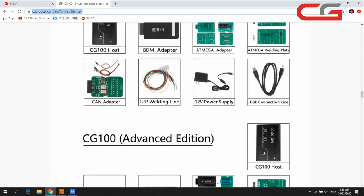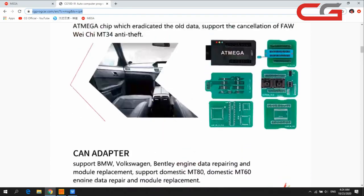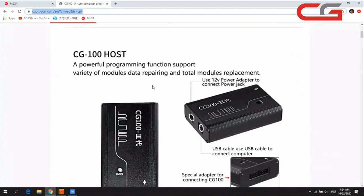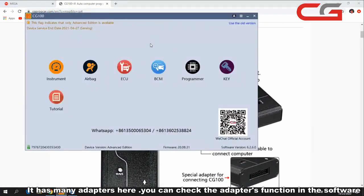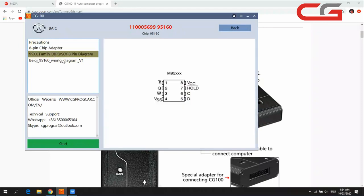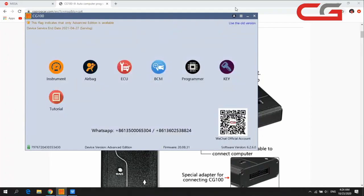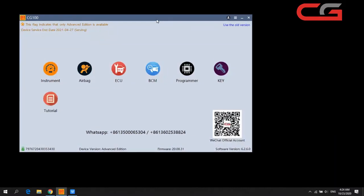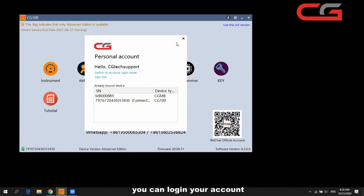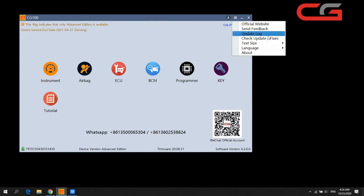CG100 has many adapters, and in the software it shows you which adapter you need to use and provides a wiring diagram. Here is the interface: there is a log section where you can log your account, website, send feedback, and language settings.